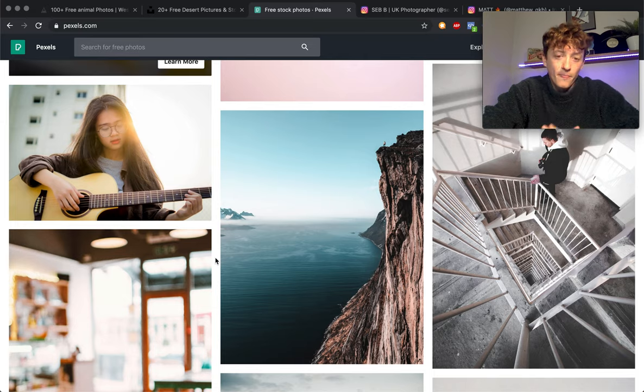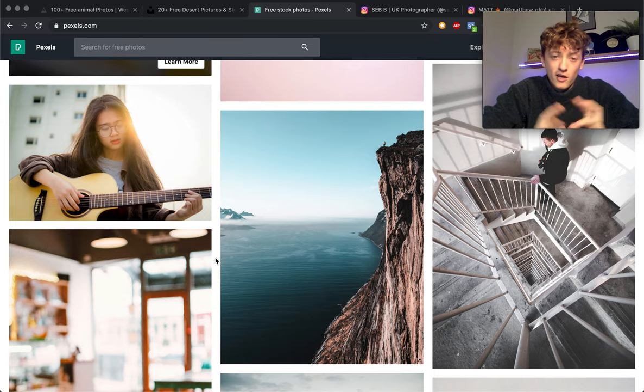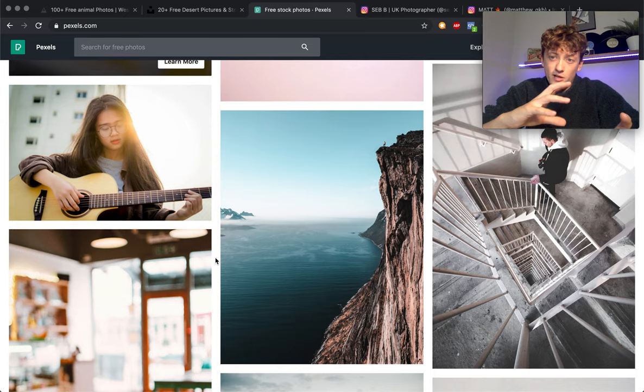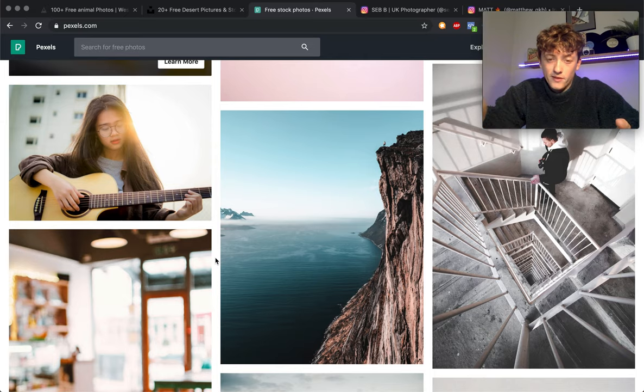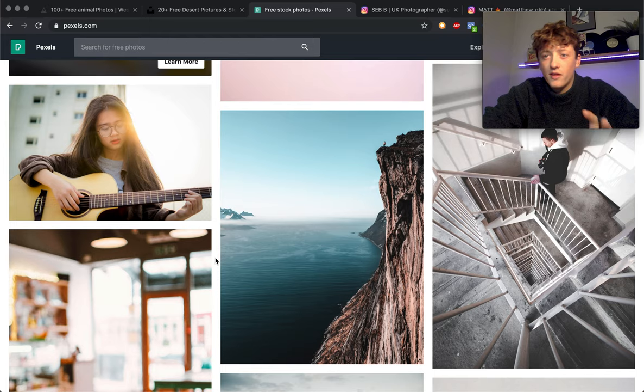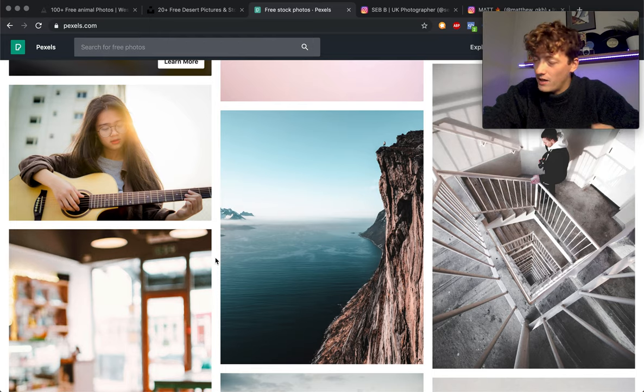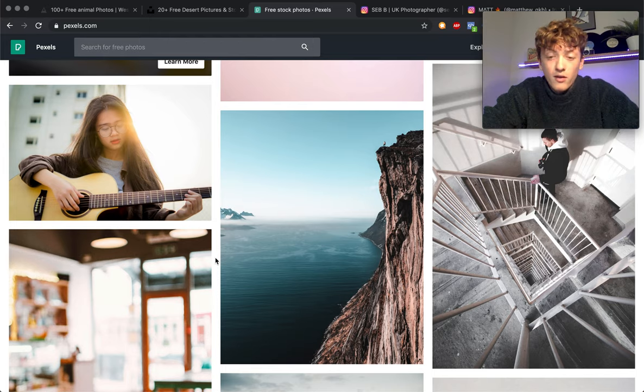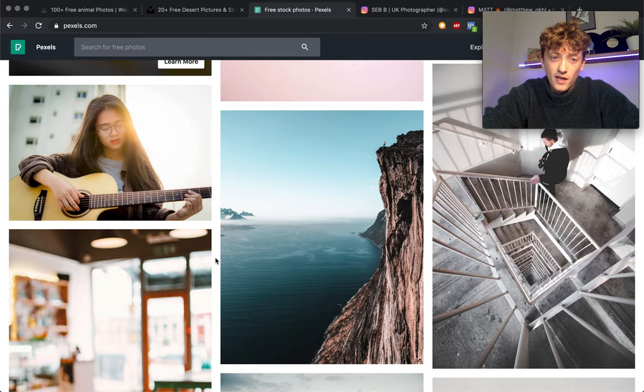The only trouble is with this one, I find there's slightly less on here than there is on Unsplash. You also get a crossover, people who upload on Unsplash also upload on Pexels. As well as that, the videos, there's not really that many.